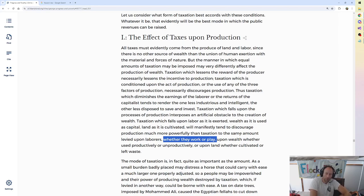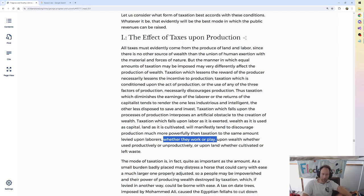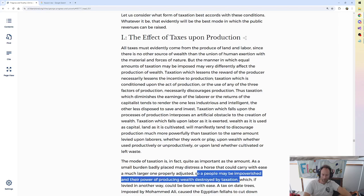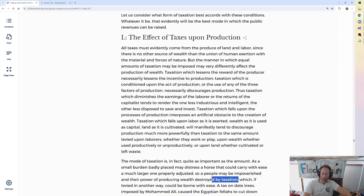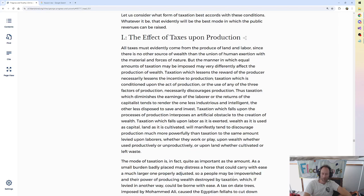The mode of taxation is, in fact, quite as important as the amount. As a small burden badly placed may distress a horse that could carry with ease a much larger one properly adjusted. So a people may be impoverished and their power of producing wealth destroyed by taxation. How much weight can you carry in a good backpack versus if you had to carry it with your pinky finger?